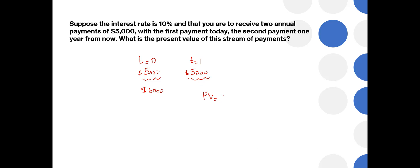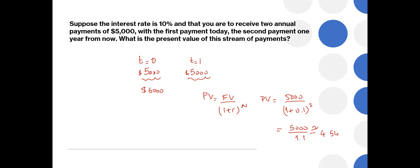So present value is future value divided by 1 plus r to the power n, where n represents the number of years. Present value is $5,000 as the future value, 1 plus 10%, which is 0.1, to the power 1, which in this case is $5,000 divided by 1.1. You can just find this by using your calculator on your phone. And you are going to divide $5,000 by 1.1, which is equivalent to $4,545.5. So the present value is $5,000 from today plus the present value of $5,000 that I will receive in a year, which is $4,545.5, and that's equal to $9,545.5.